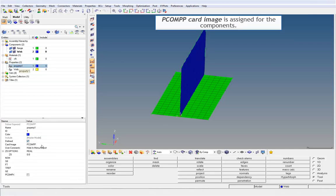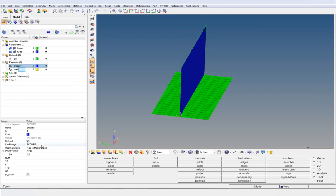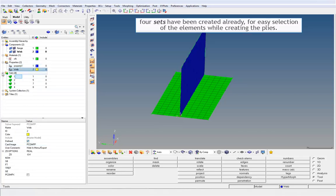P-Comp Picard image is assigned for the components. Four sets have been created already for easy selection of the elements while creating the components.